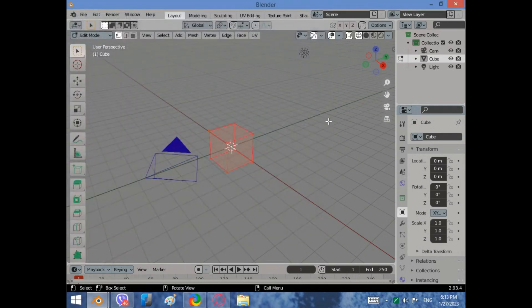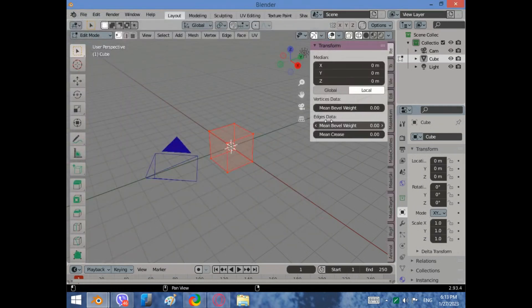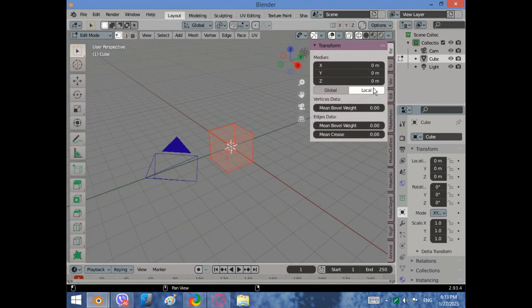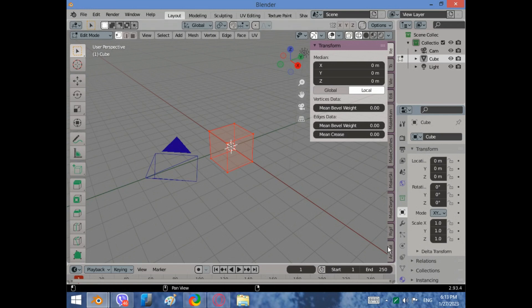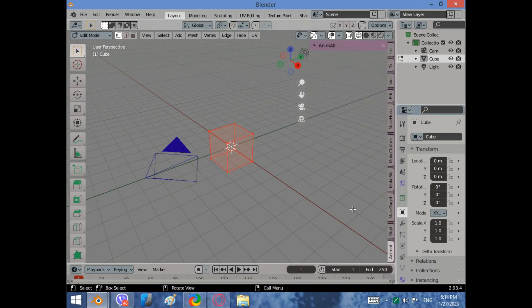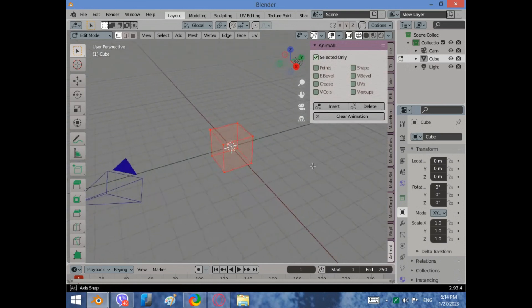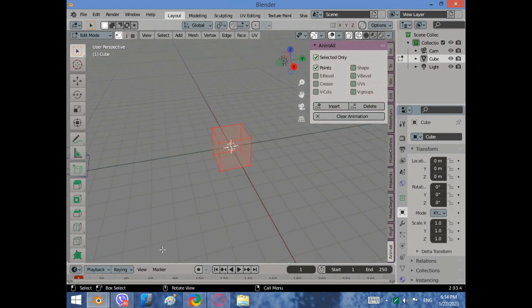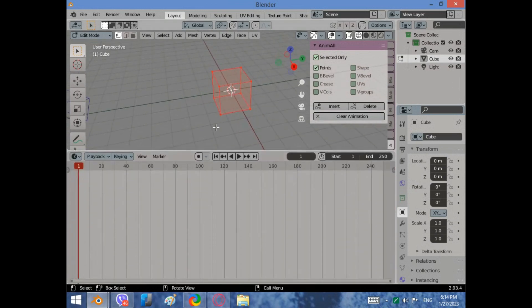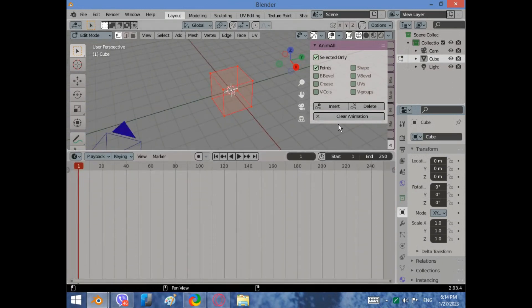Press and click on animal. Choose points. Select all the points and click insert keyframe.